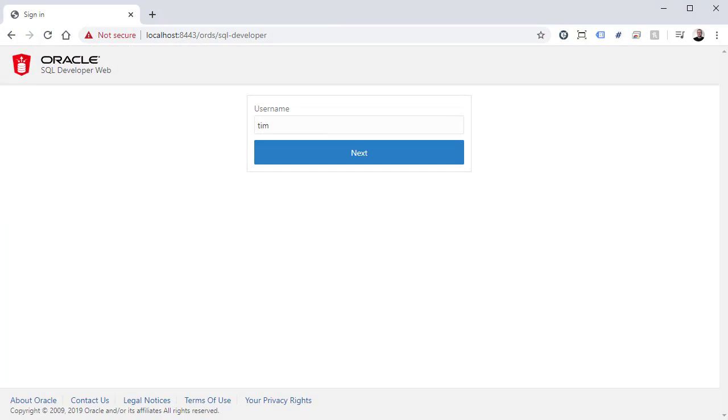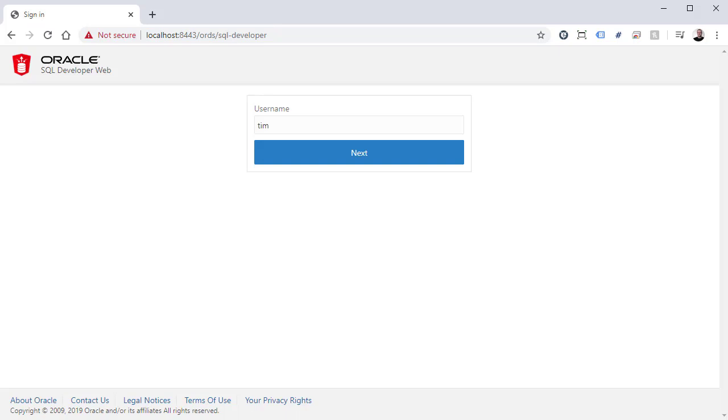Once ORDS is running again, we open a browser and go to this URL. By default, SQL Developer Web will only work with HTTPS. We're using a self-signed certificate here, hence the red warning.